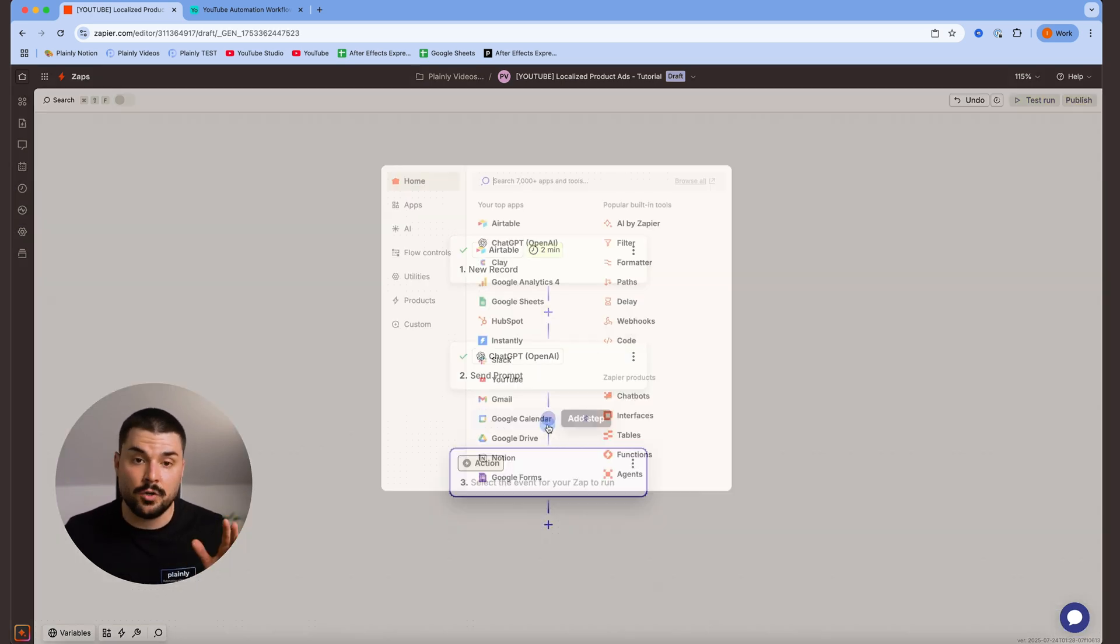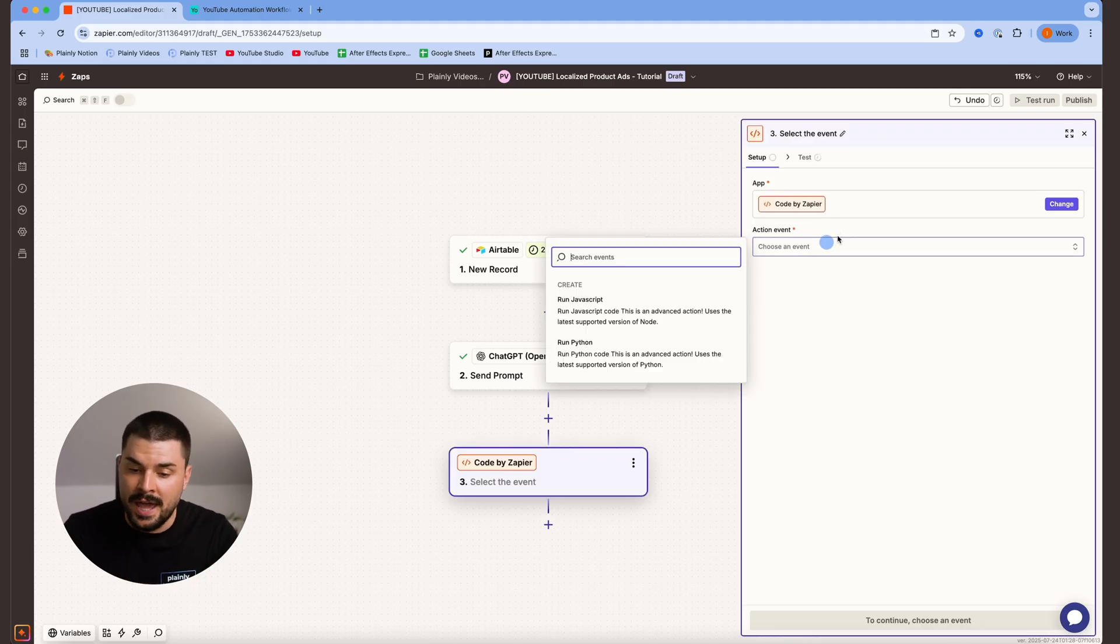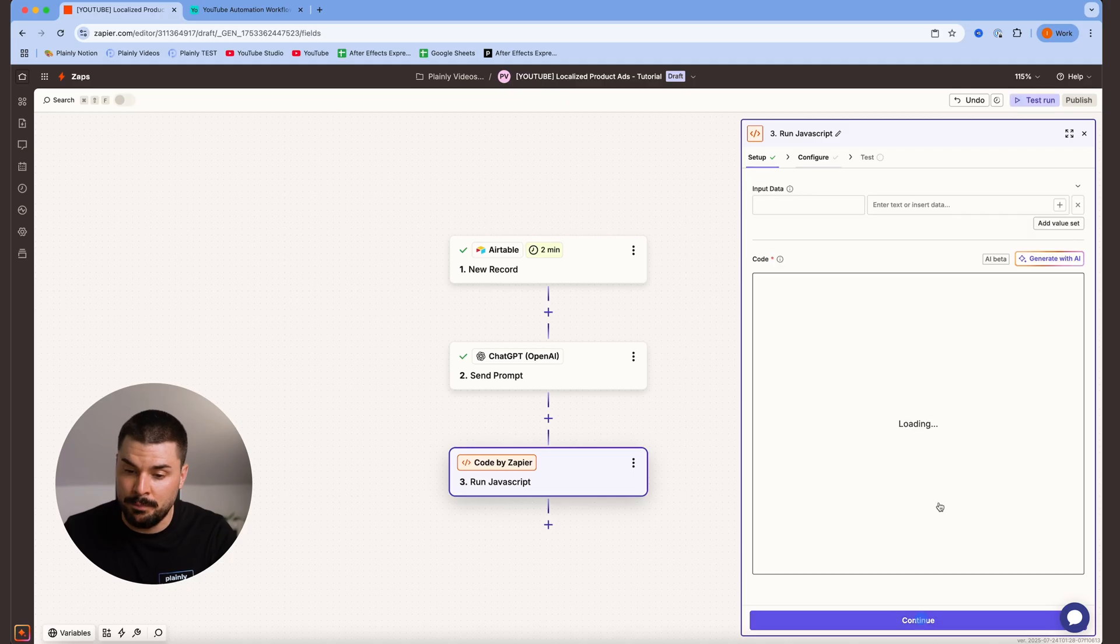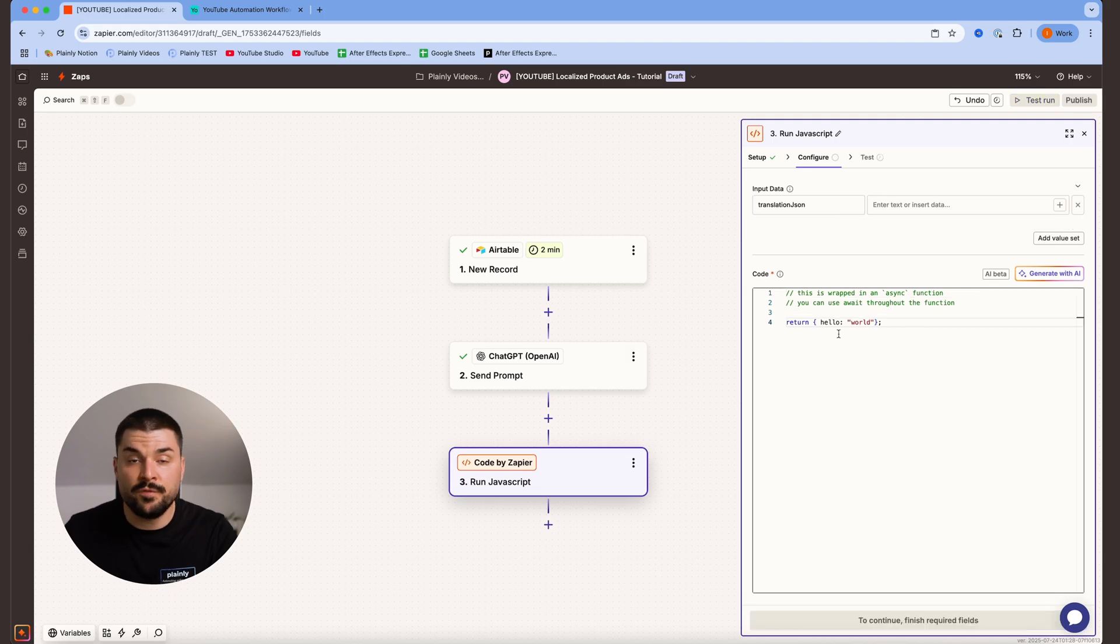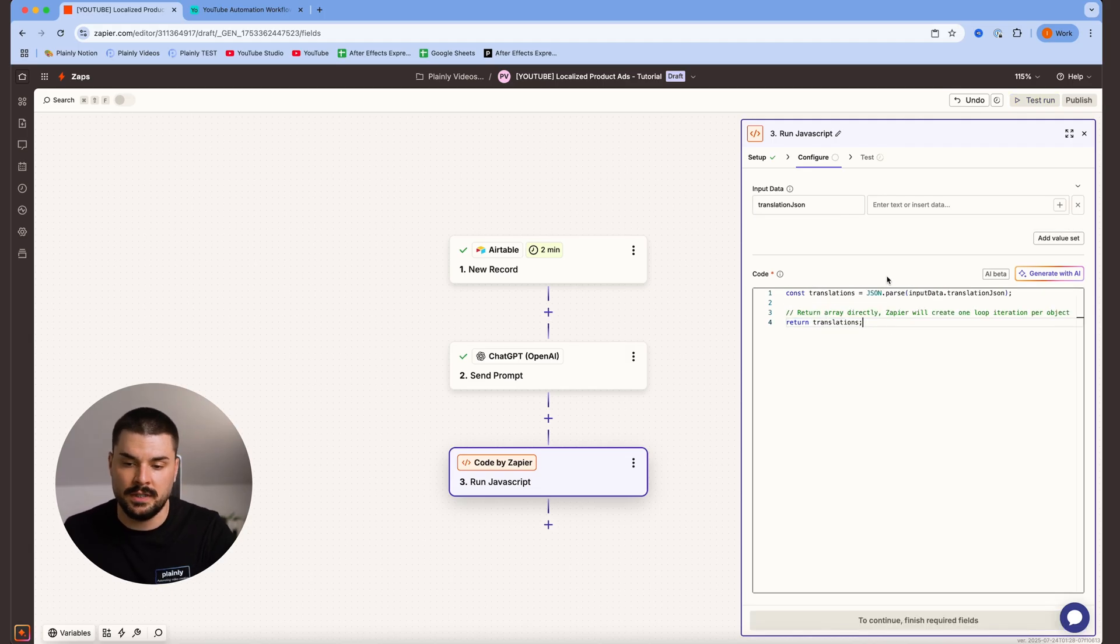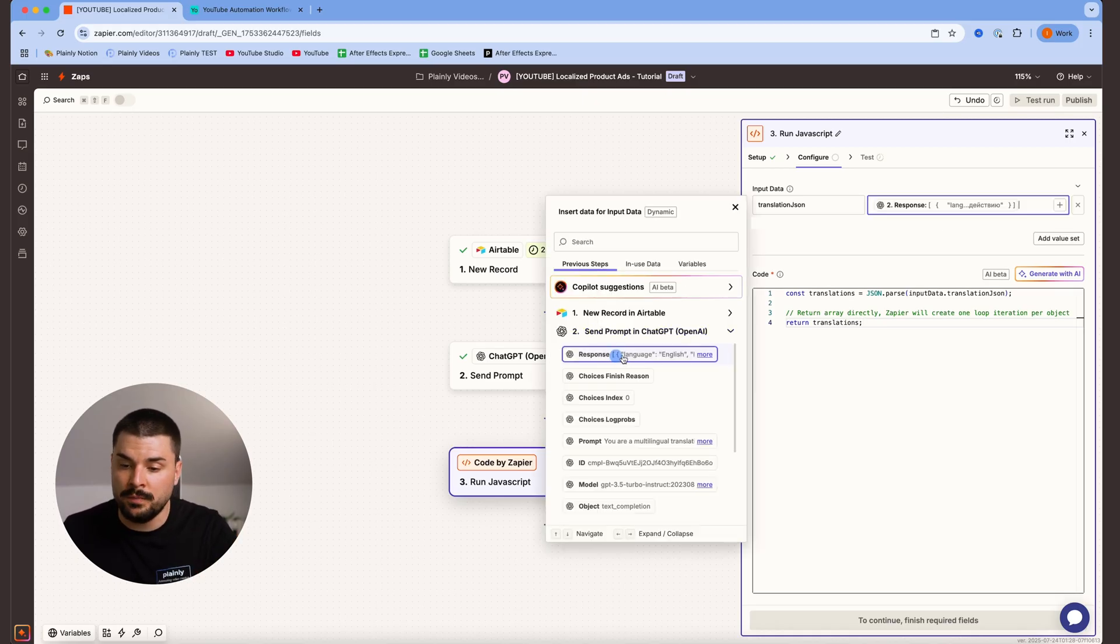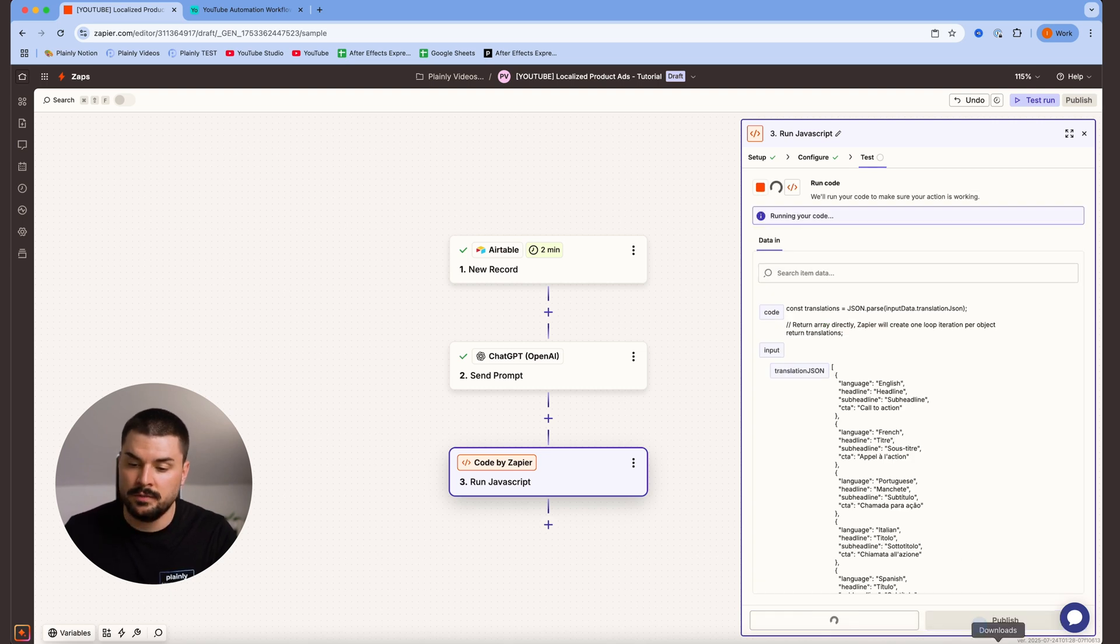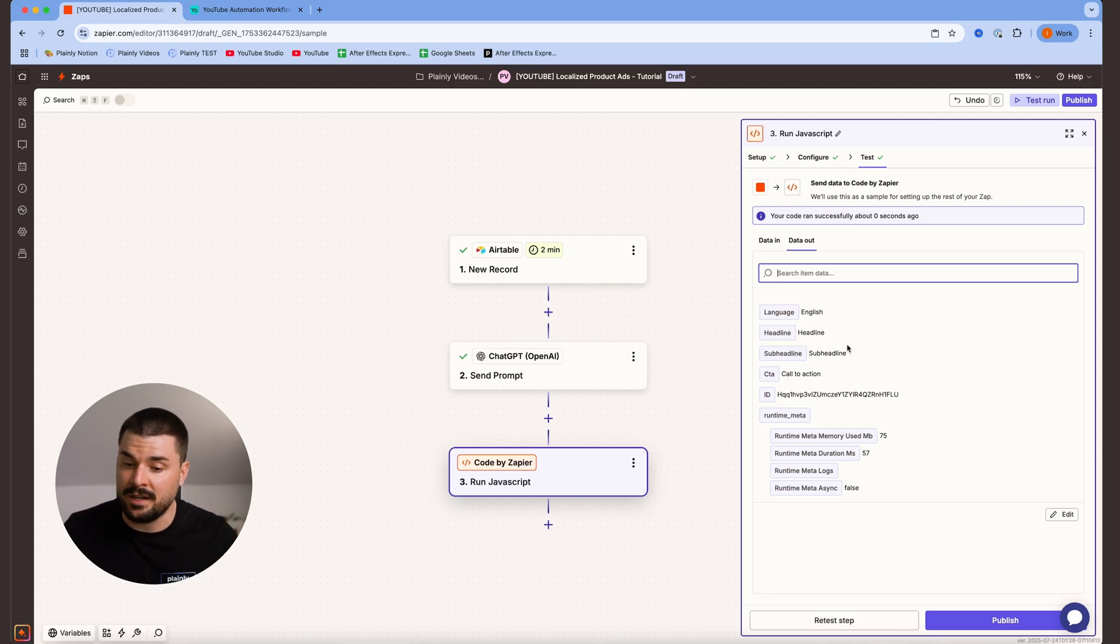Next step, we are adding code by Zapier because we basically need to format our JavaScript code. For action, we are going with run JavaScript. Here we want to type in translation JSON. For this code over here, I'm just gonna paste it. Of course, I'm gonna leave it in the description below. For data, we are mapping our response from ChatGPT. Hit continue, run the test again. Perfect, it works, but the problem is it only does it for one language, for English.